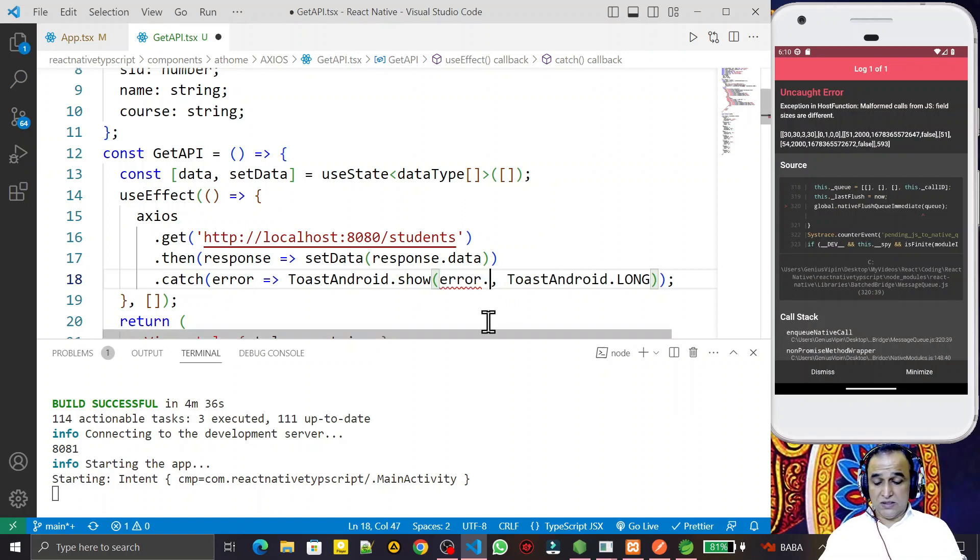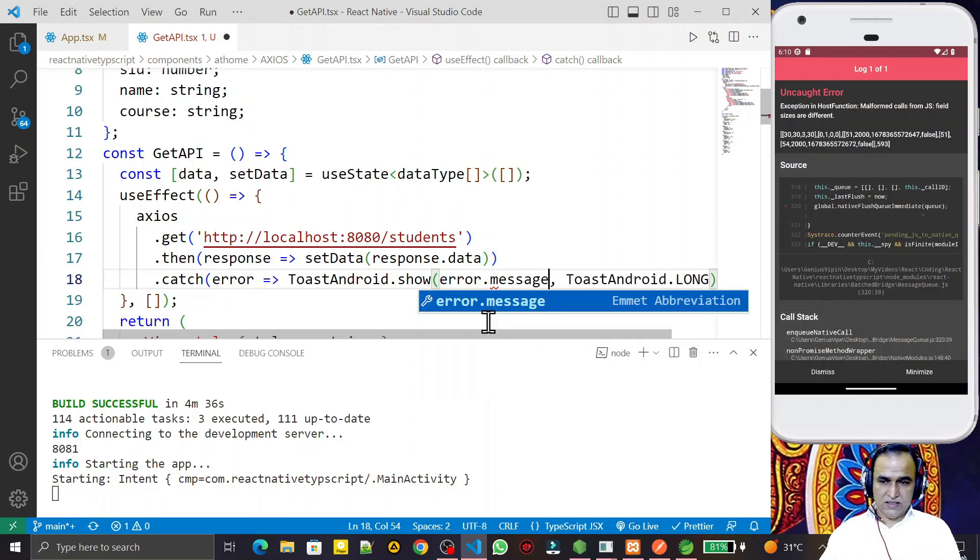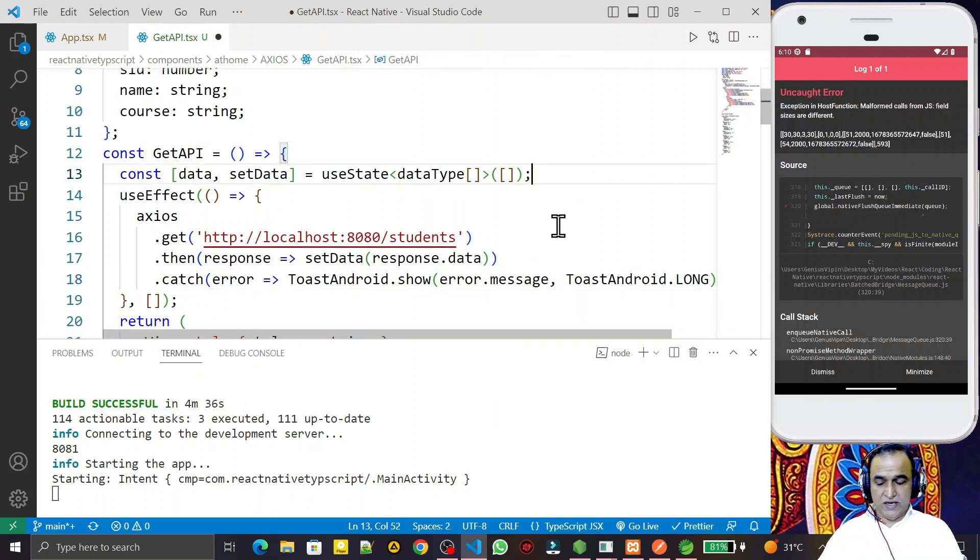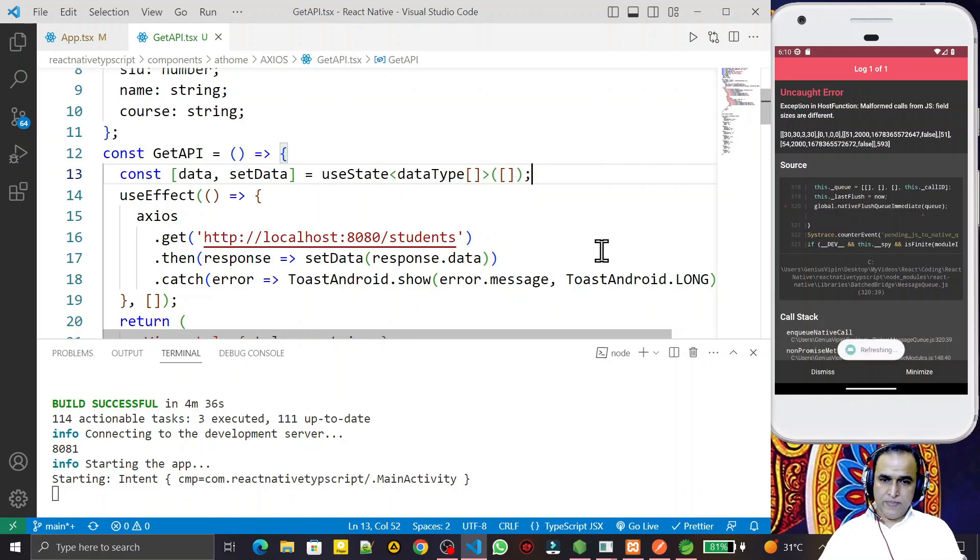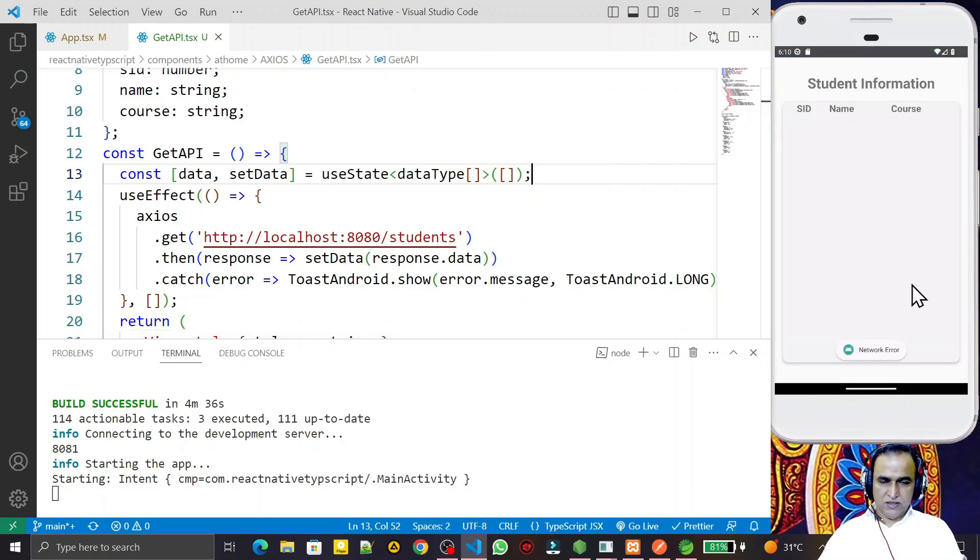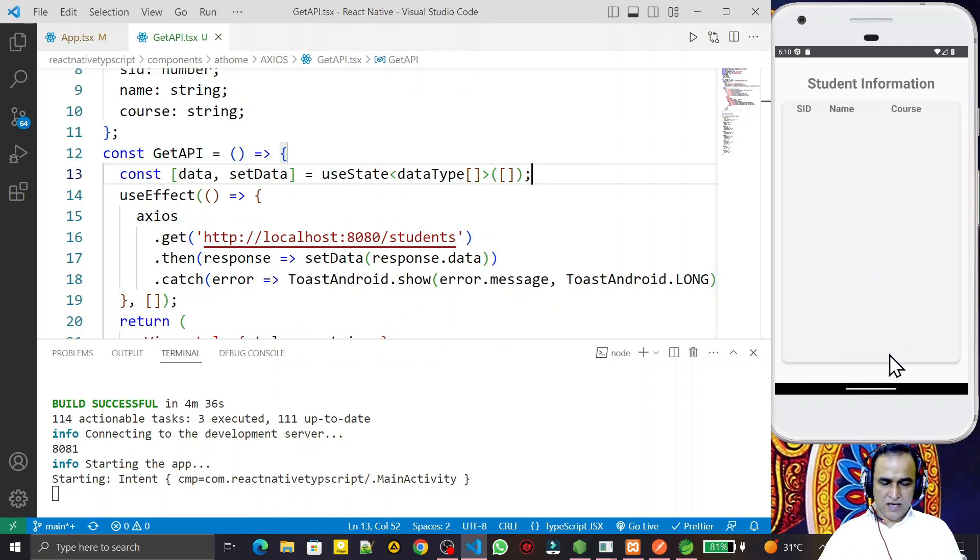Use error.message like this if we have such kind of error in your React Native application. I save this, now you see error is gone. My application is running successfully.